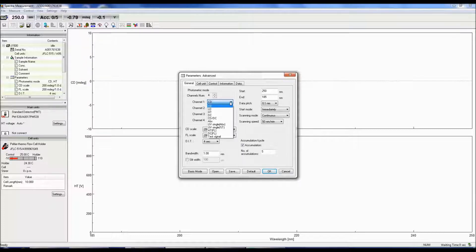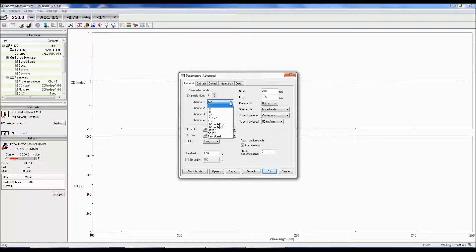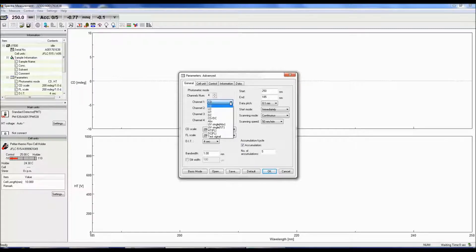The absorbance can also be calculated from the HT voltage while UV single converts the DC signal to either absorbance or percent transmittance.